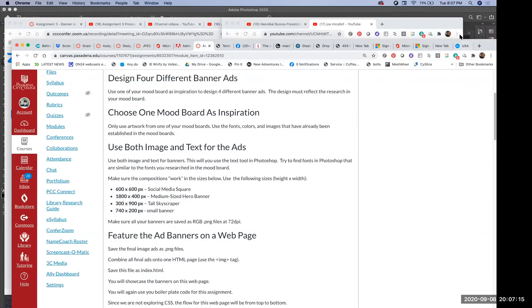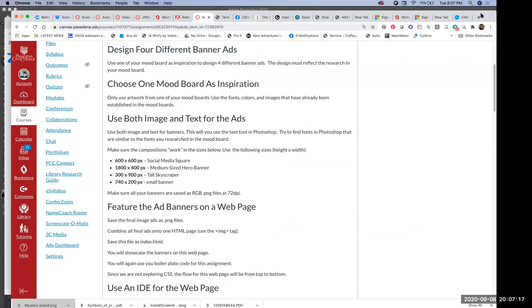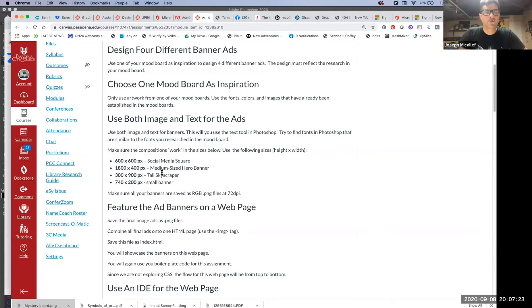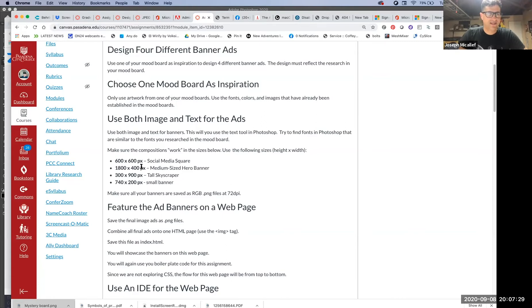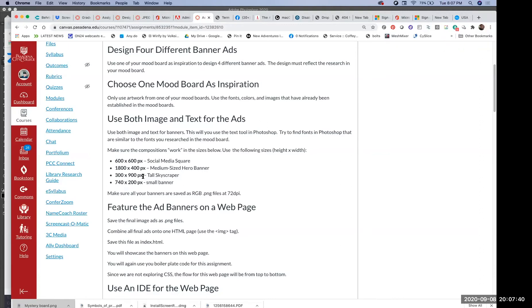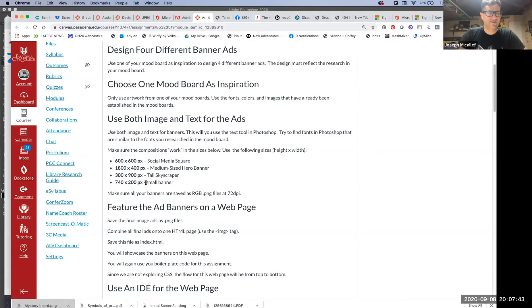For the banner, is this the same banner in different sizes or is it different banners? You can try to do the same banner in different sizes, but this is kind of the challenge that you'll find. What works for 600 by 600 is probably not going to work for 300 by 900. That is a common challenge for people creating banners.